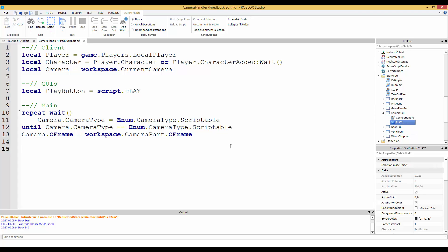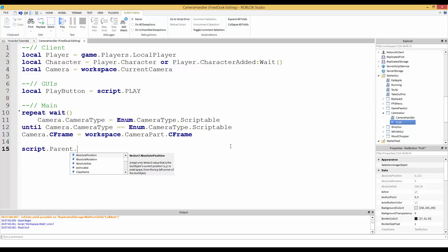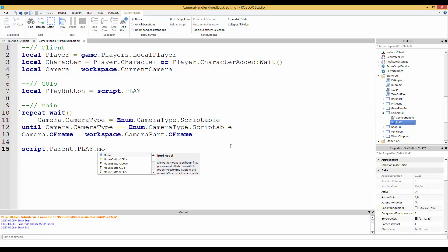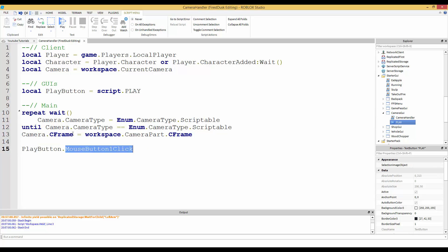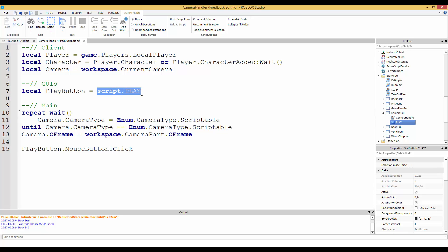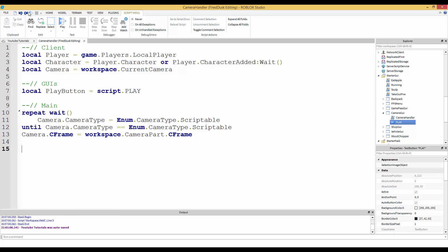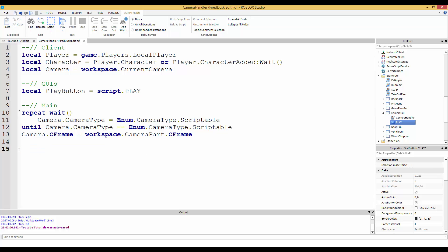That way instead of saying script dot parent dot play dot mouse button one click and you know you call the event, you would just say play button dot mouse button one click. We're going to replace it. Instead of saying script dot parent dot play dot mouse button one click, we could just say play button dot mouse button one click. It's better just creating variables.